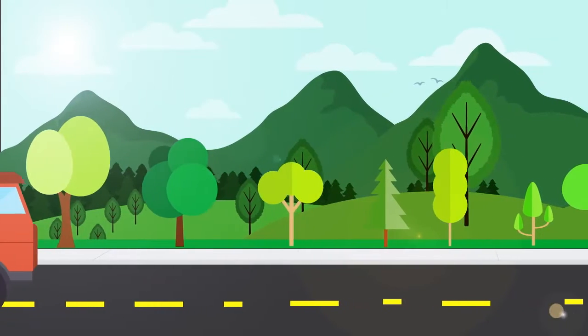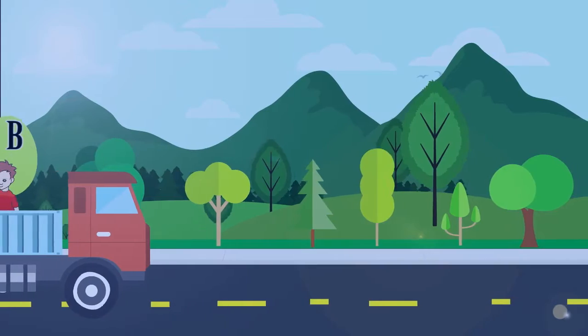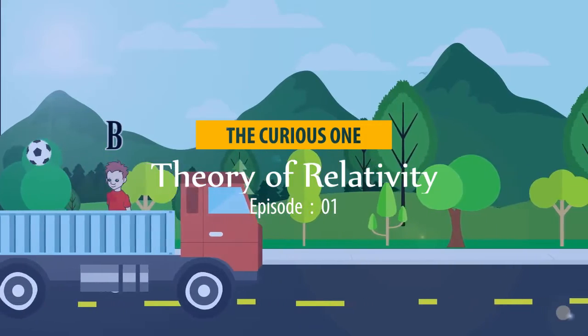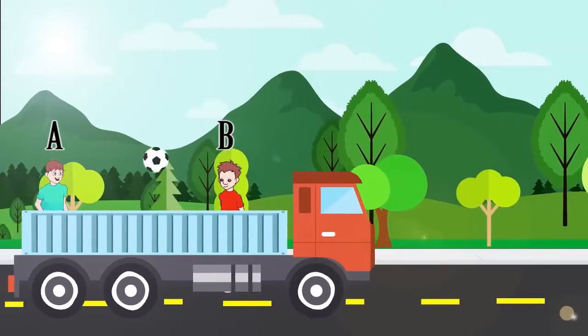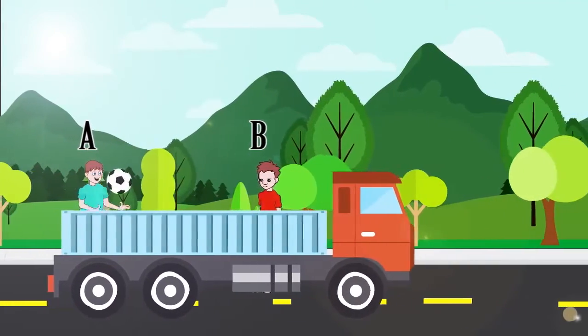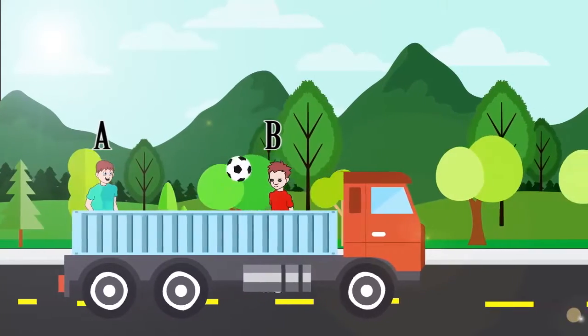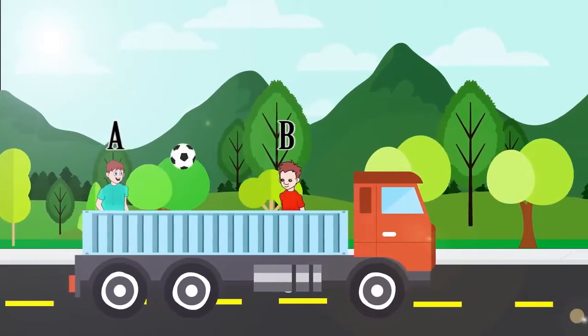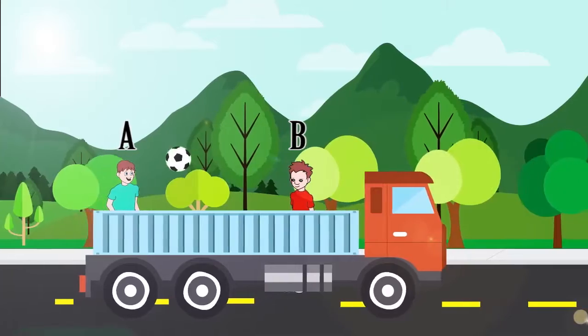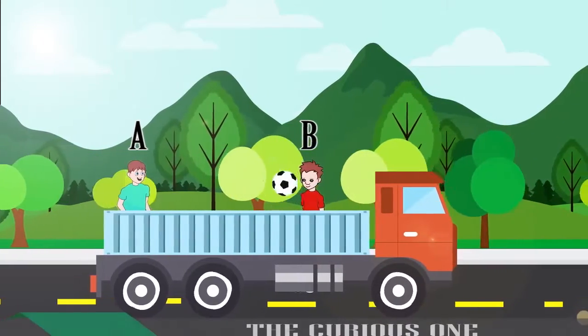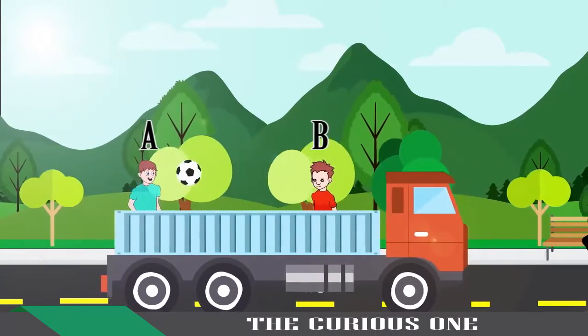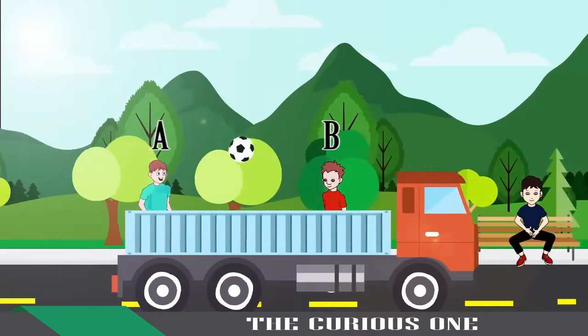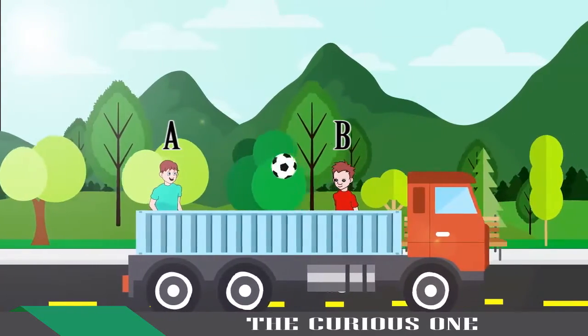For example, look at the truck where two kids A and B are playing catch. The truck is moving at constant speed of 40 km per hour, but the kids A and B are also moving at 40 km per hour. So with respect to A or A's frame of reference, B is standing still. Same thing applies for B's frame of reference.